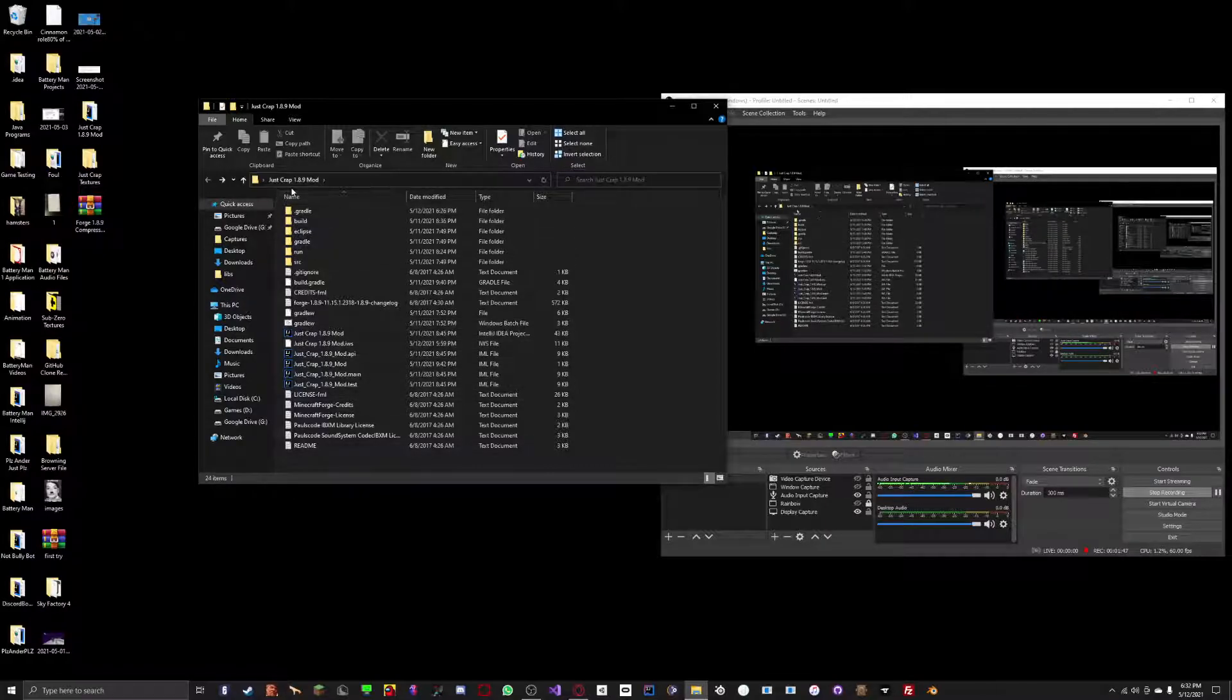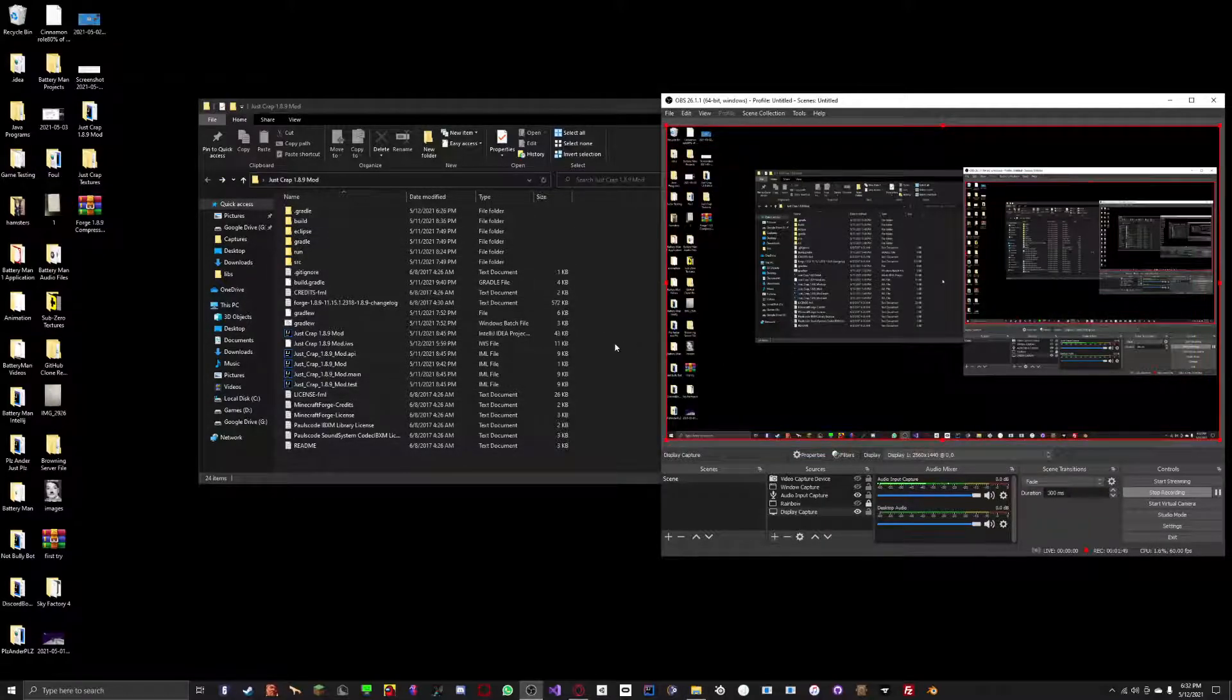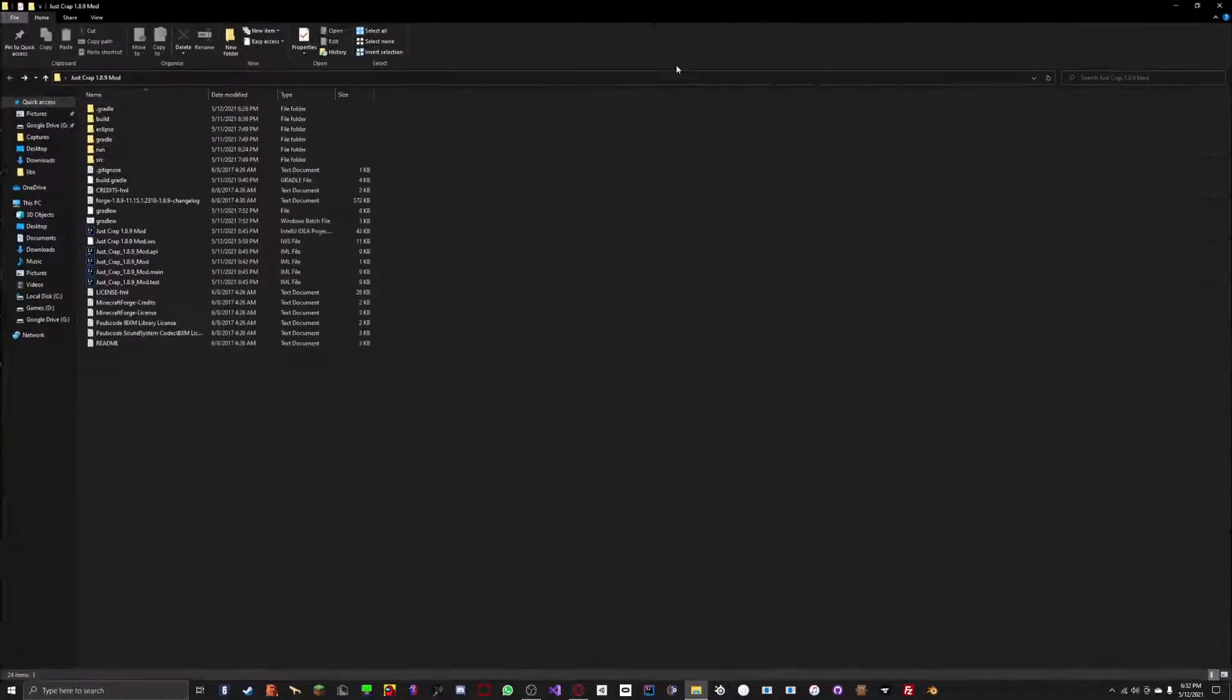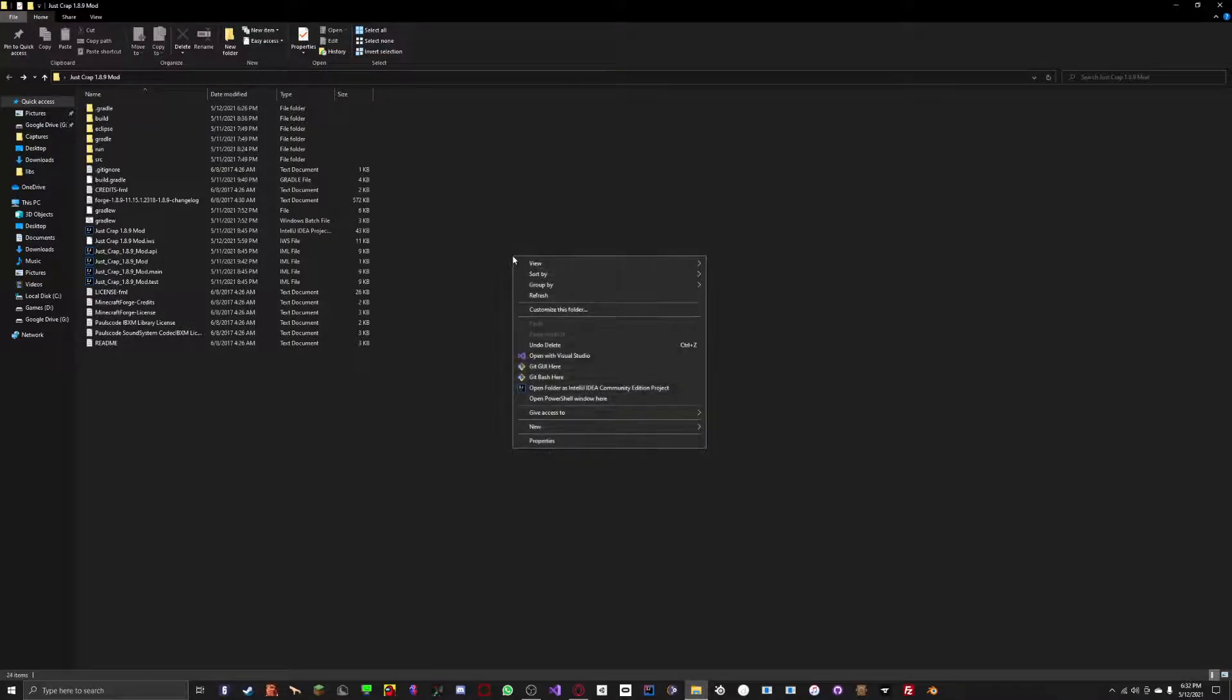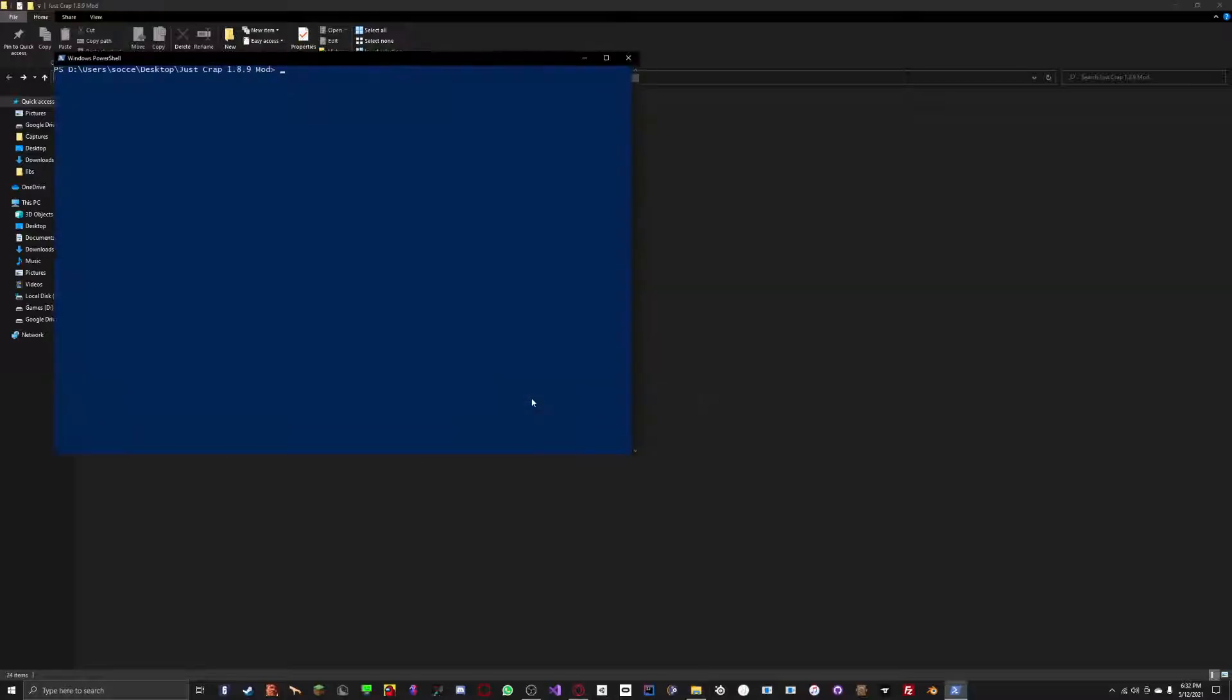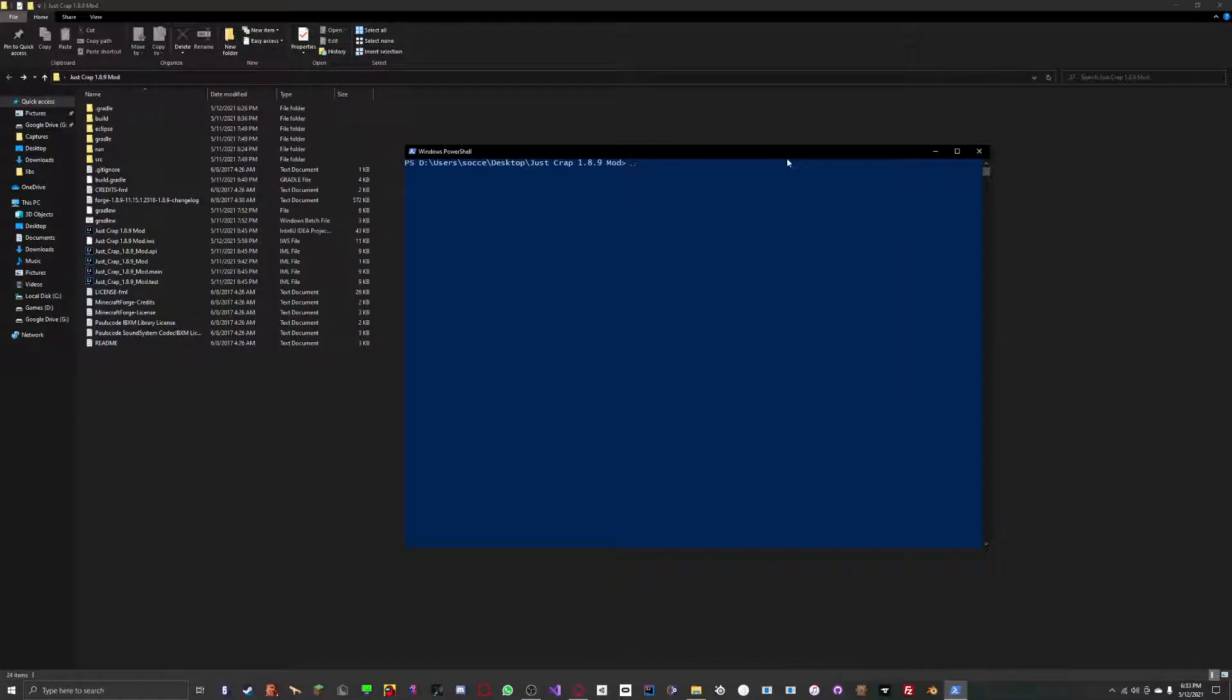Next, you're going to want to go back to your main folder. Make sure nothing is selected. You want to hold control, shift, right click. And you're going to want to do open PowerShell windows here. This is going to be the best method to do. What you want to do is type in dot slash gradle w build. Once you've copied that down, you want to press enter.